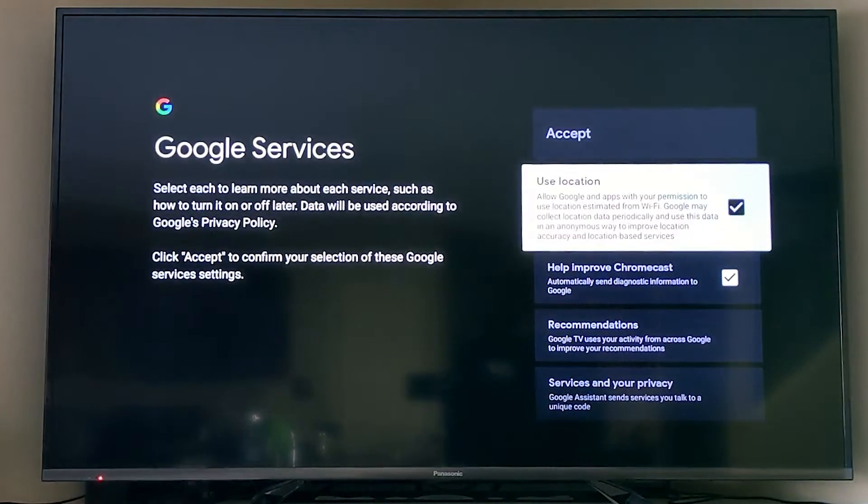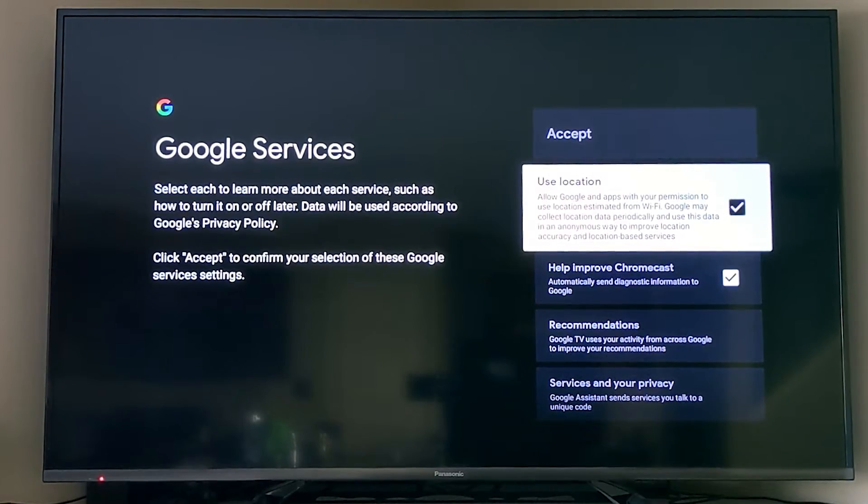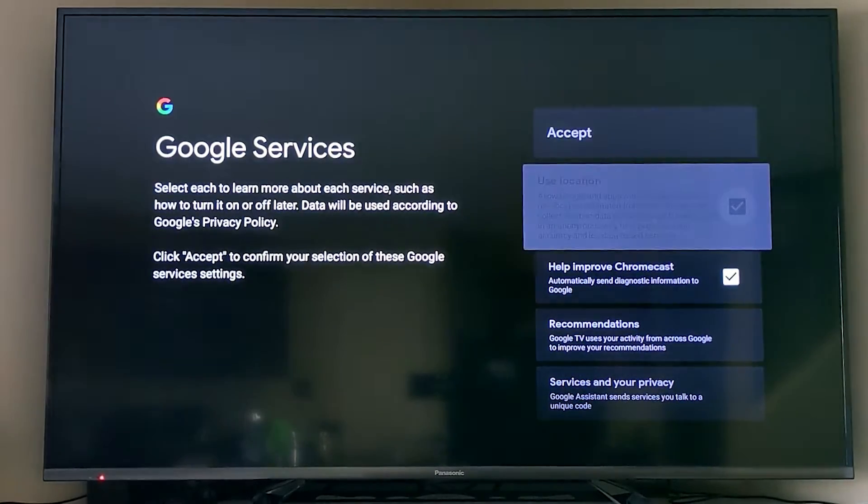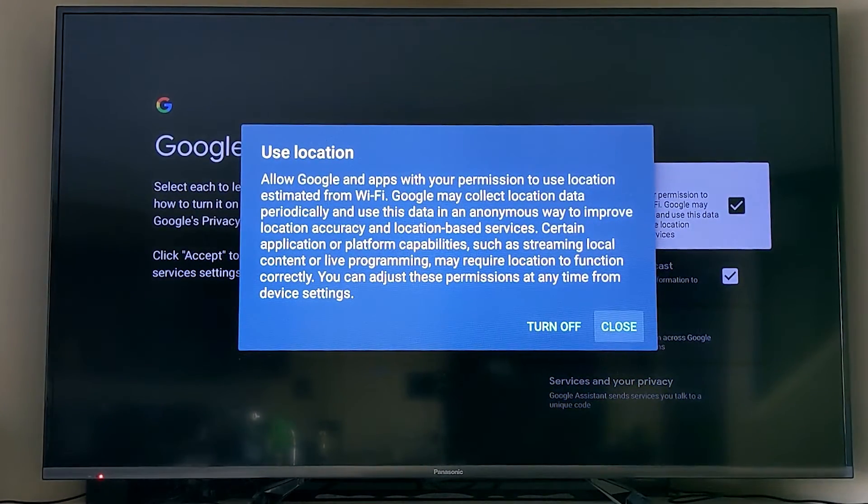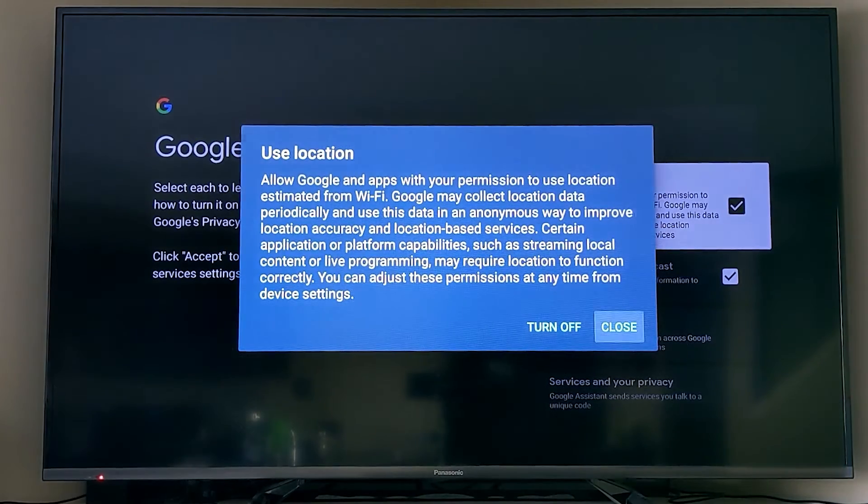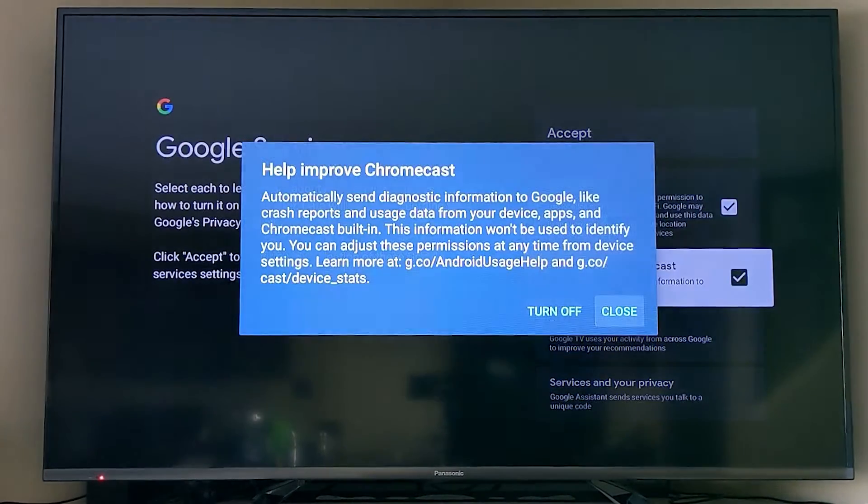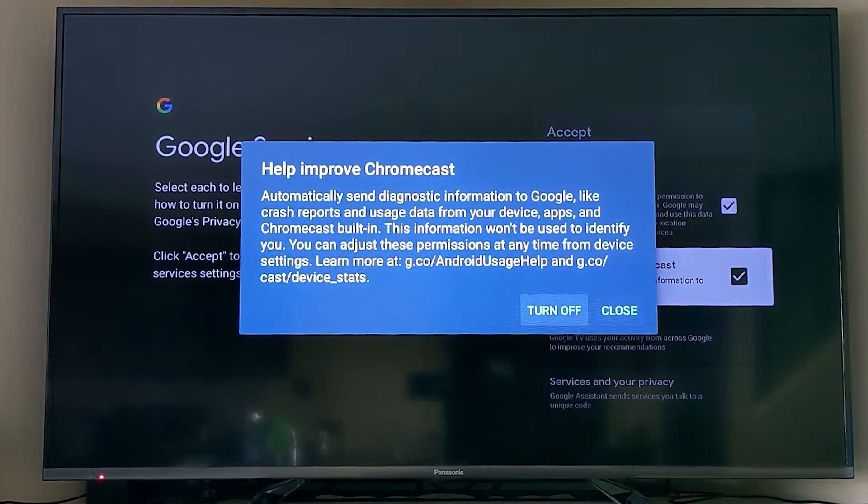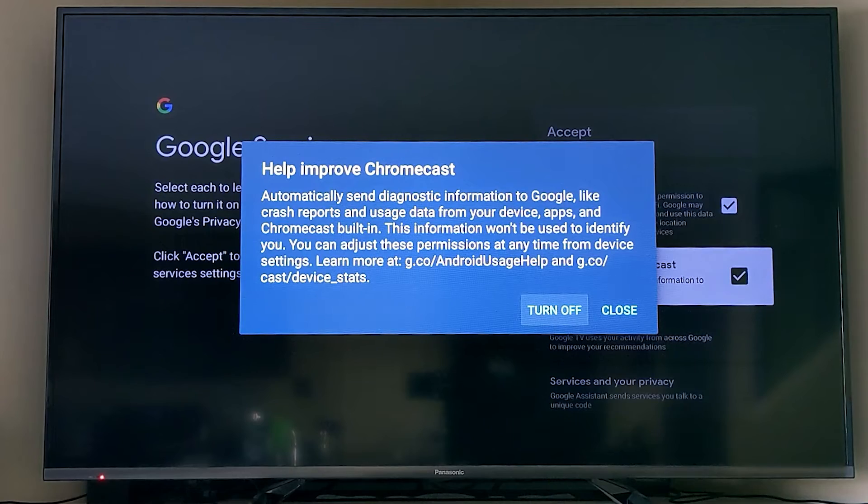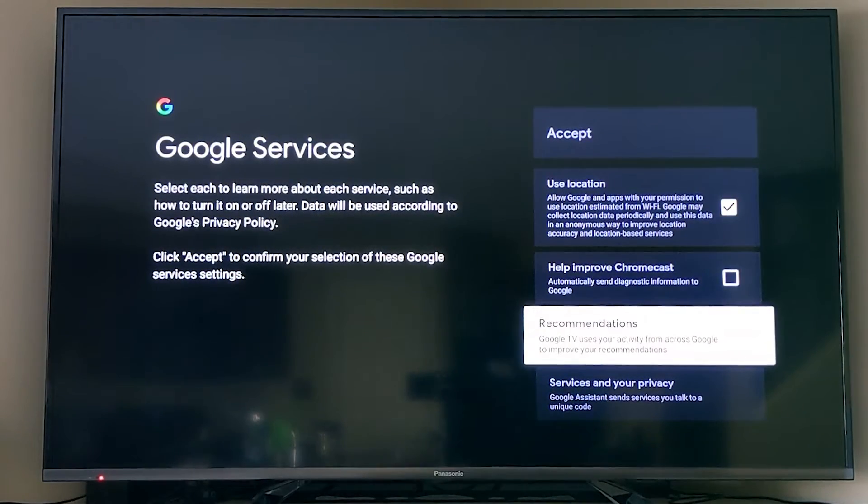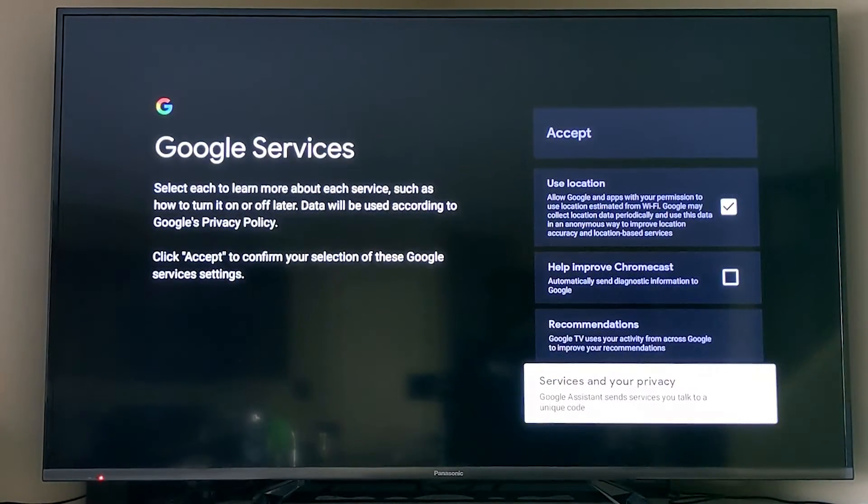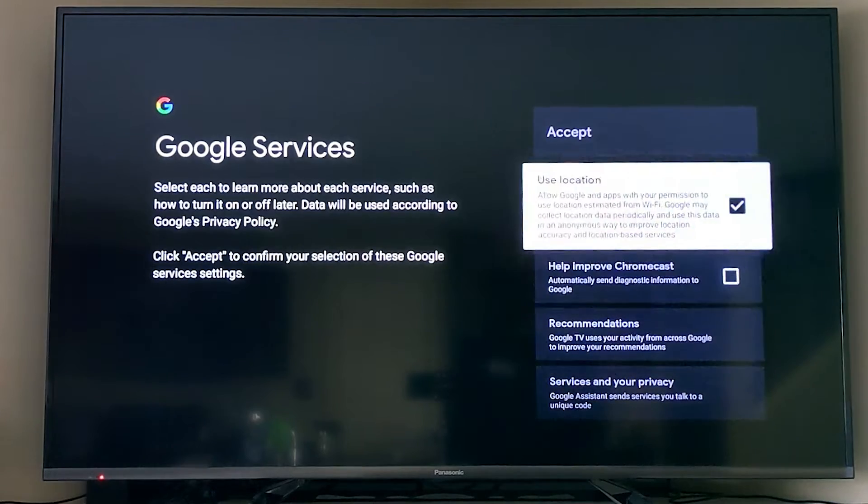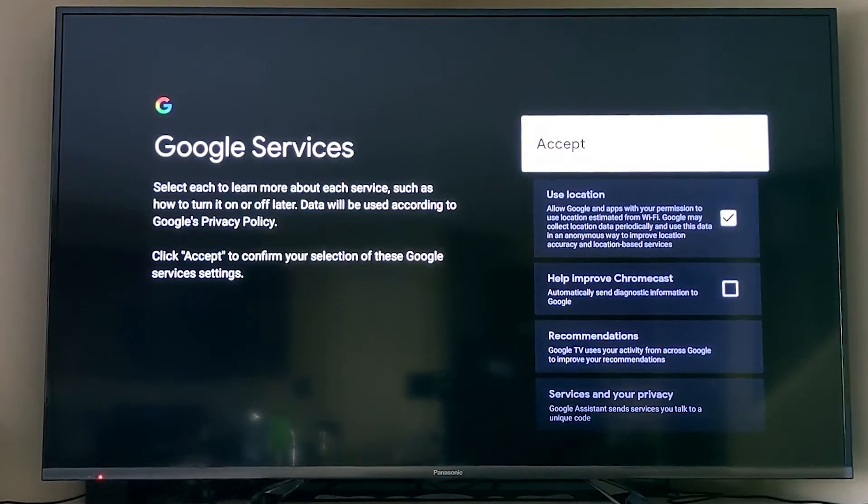There's a couple of things you have to accept, privacy policies, things like that. I tried to turn off the location, but they actually say many of the apps use that. But I did turn off the help improve Chromecast because that is sending some data out of your system, and I just want to keep traffic as low as I can.